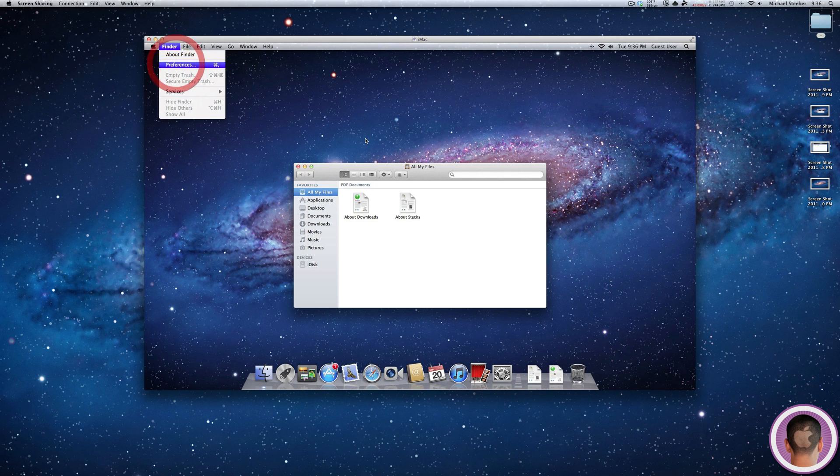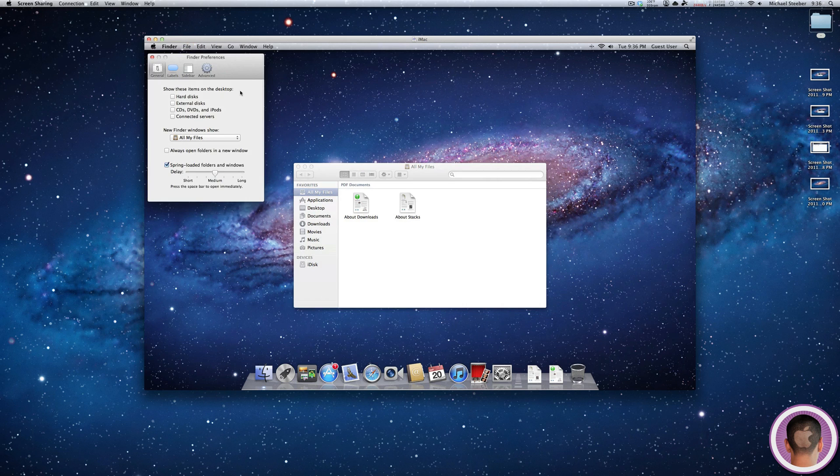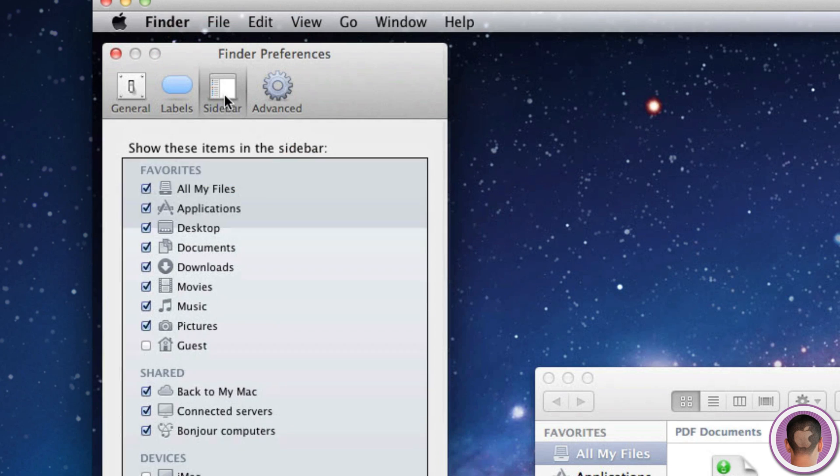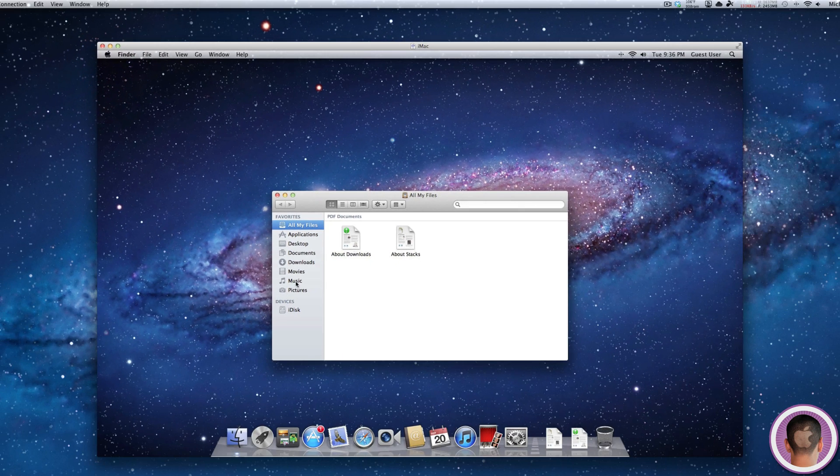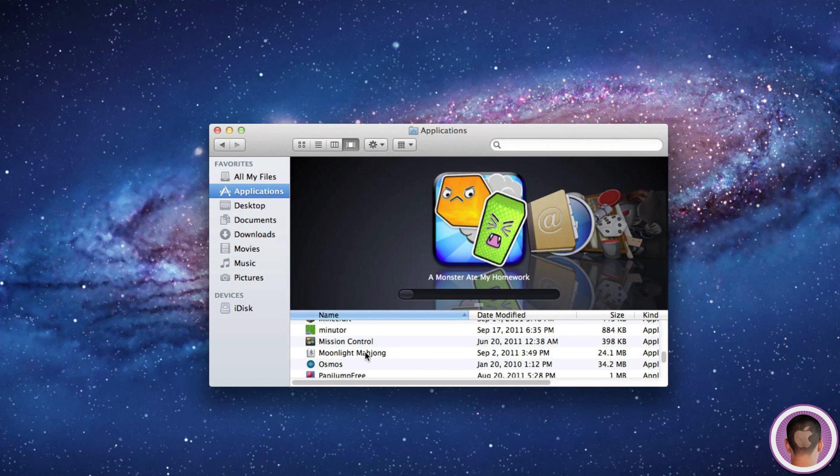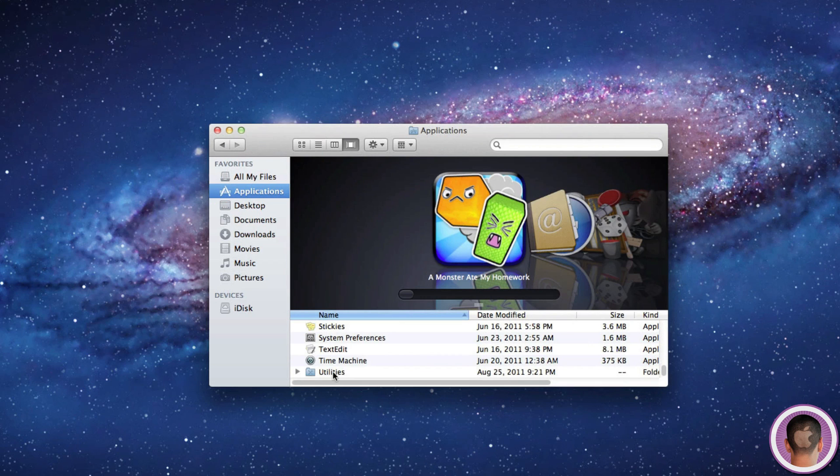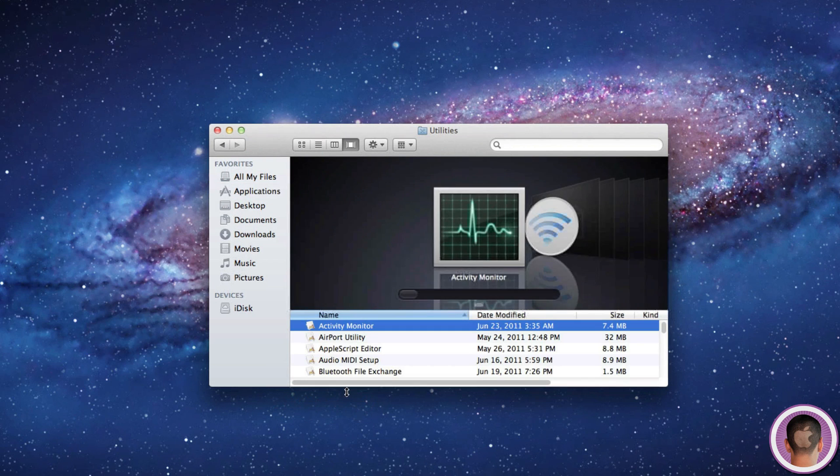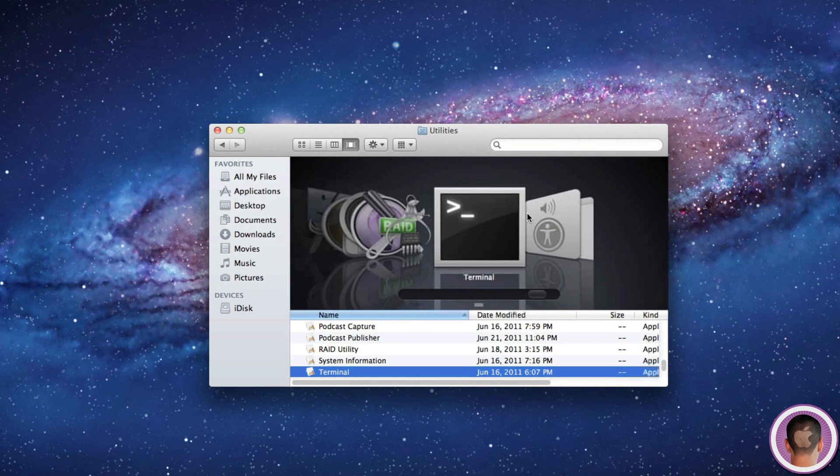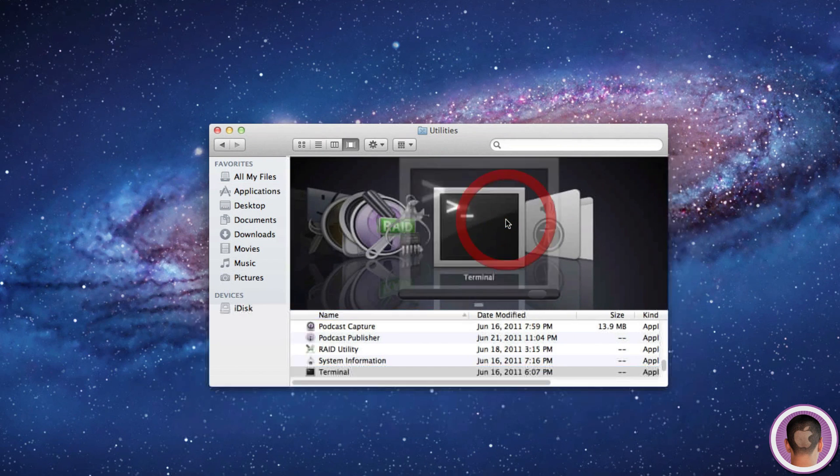If I go into Finder Preferences, there is no option under Sidebar for AirDrop at all. What you can do is go into your Applications folder, then Utilities, and open Terminal.